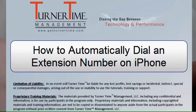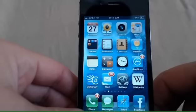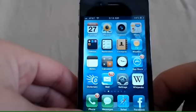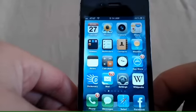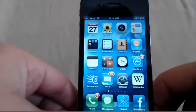Hello, and welcome to Turner Time Tutorials. This video is on how to automatically dial extension numbers on your iPhone. There are probably occasions when you have to call somebody at their office and use an extension number to get a hold of them. This can be accomplished on your iPhone.